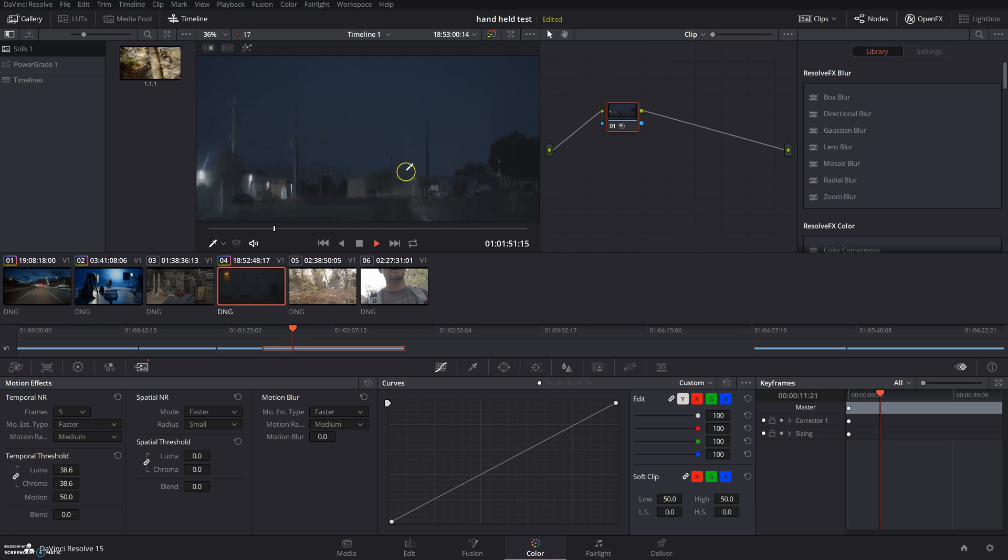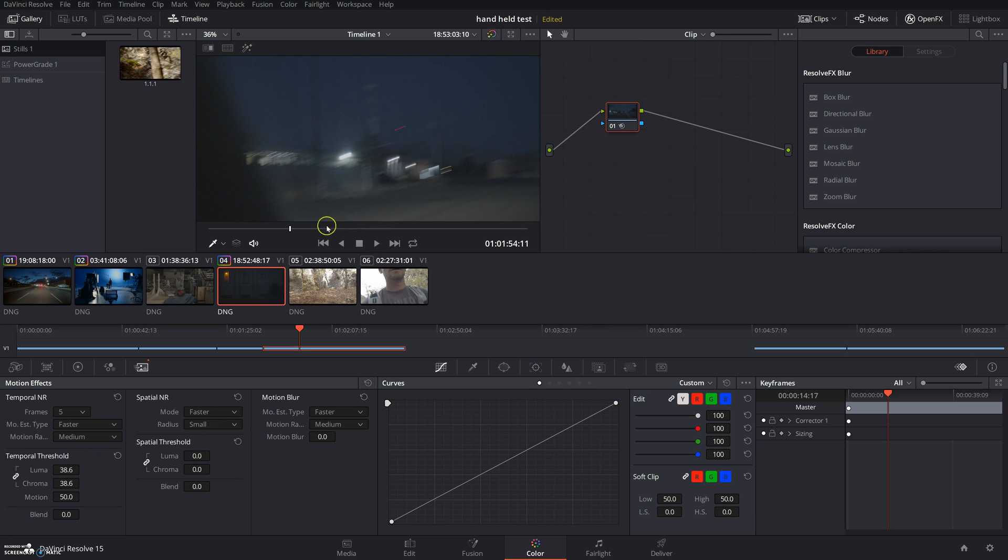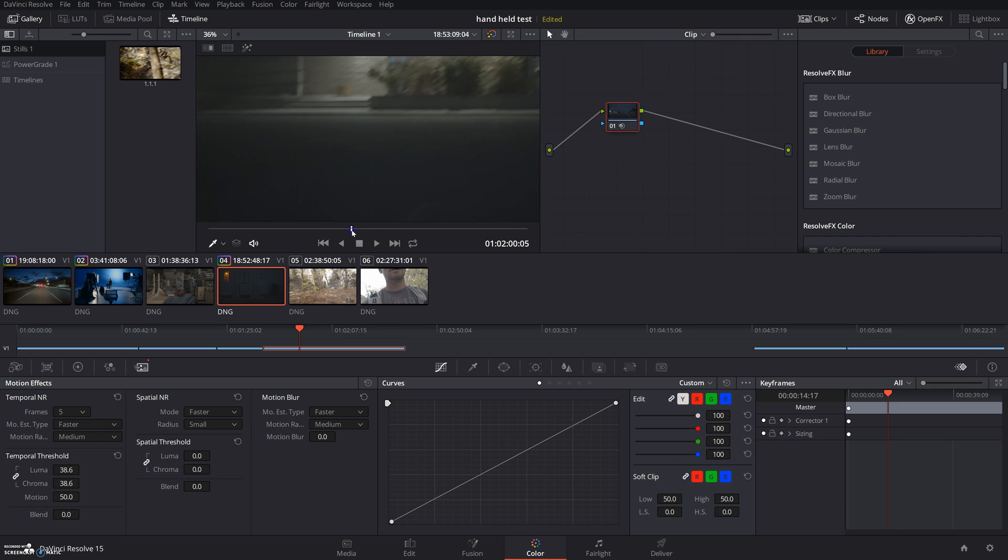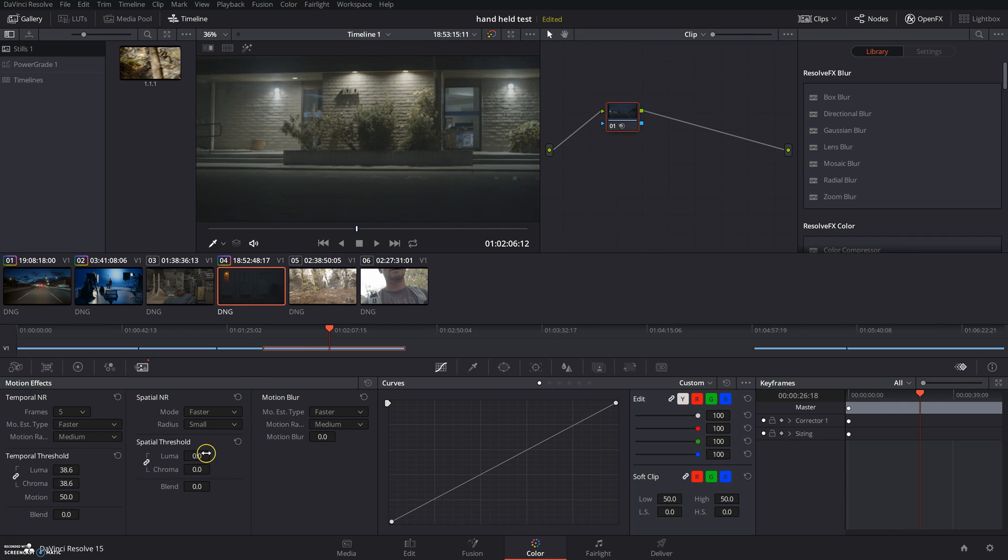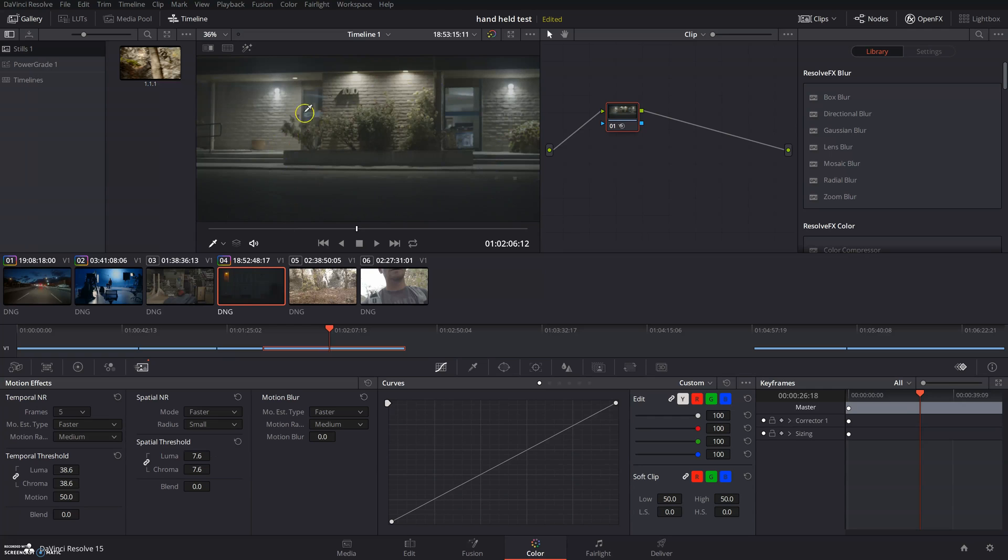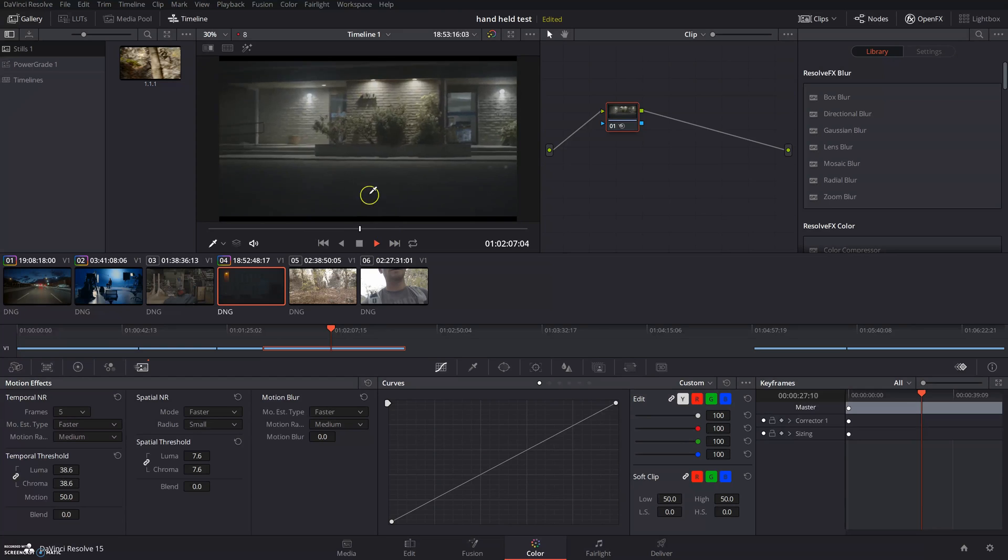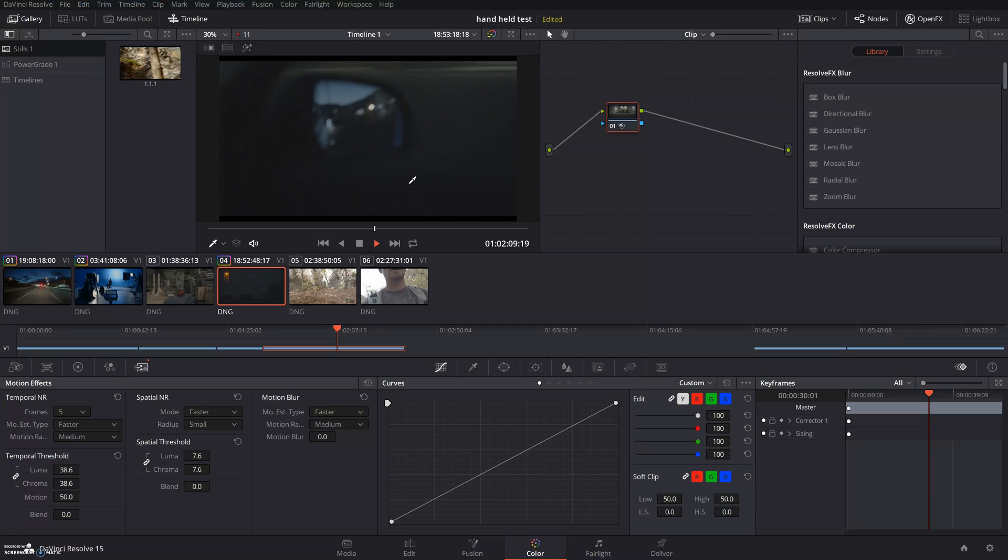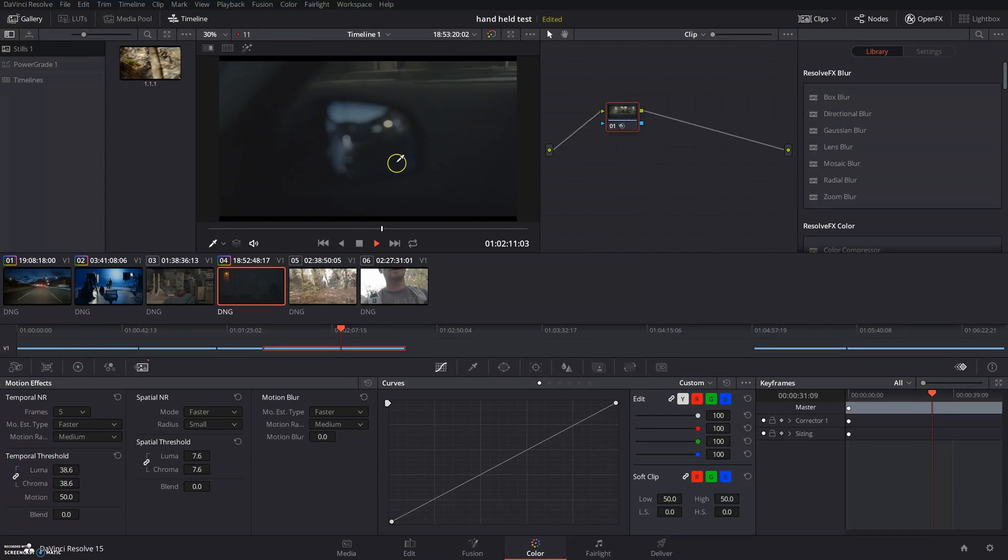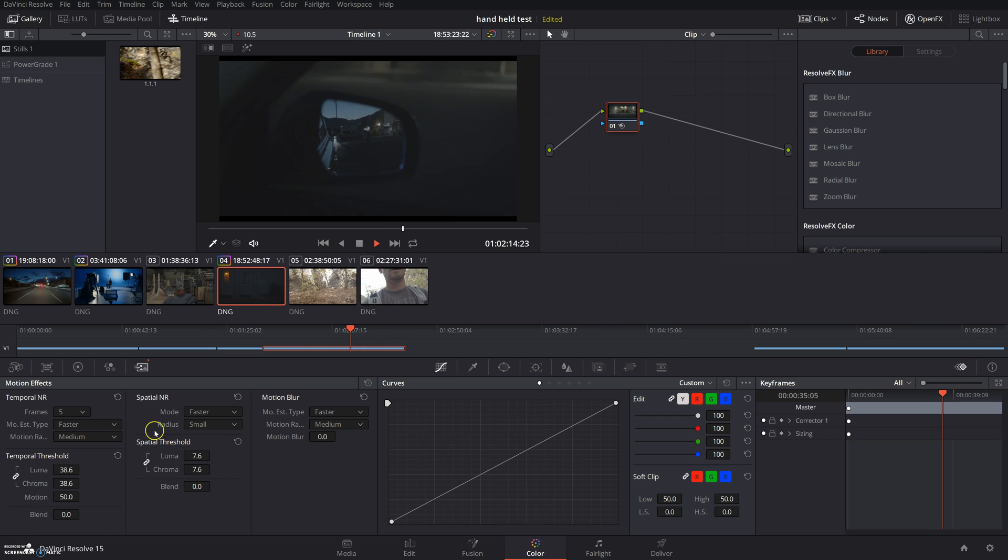If that doesn't fix it and doesn't take care of the majority of the noise, then I like to go into the spatial. This is a little even more GPU intensive than the temporal, but you can come in here to the spatial threshold and add a little bit of that and you can see that even clean it up even more. If you fit and then hit play, the noise is basically gone. That is how you use the noise reduction in DaVinci Resolve.